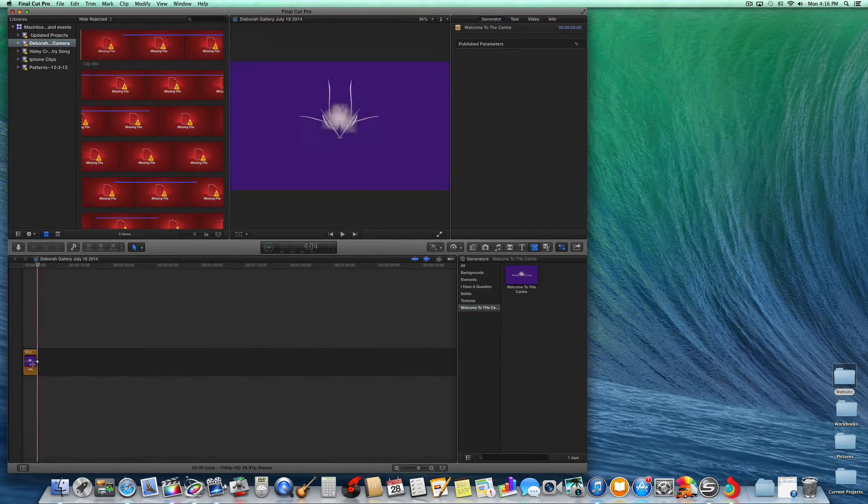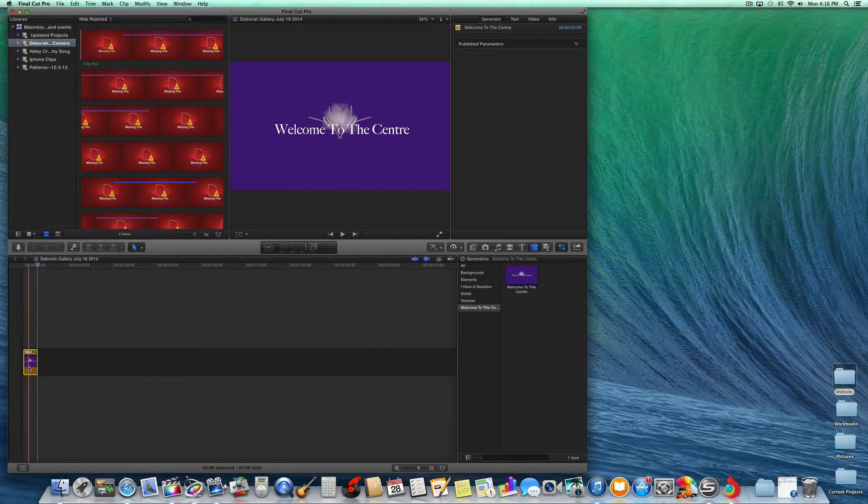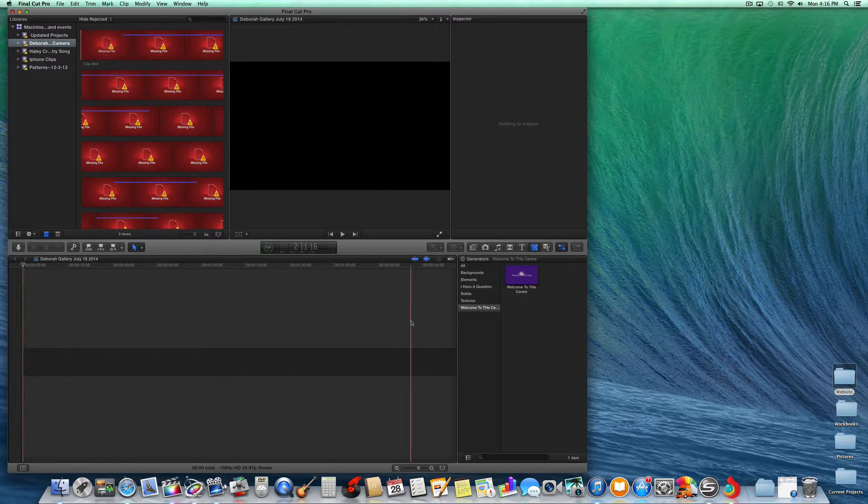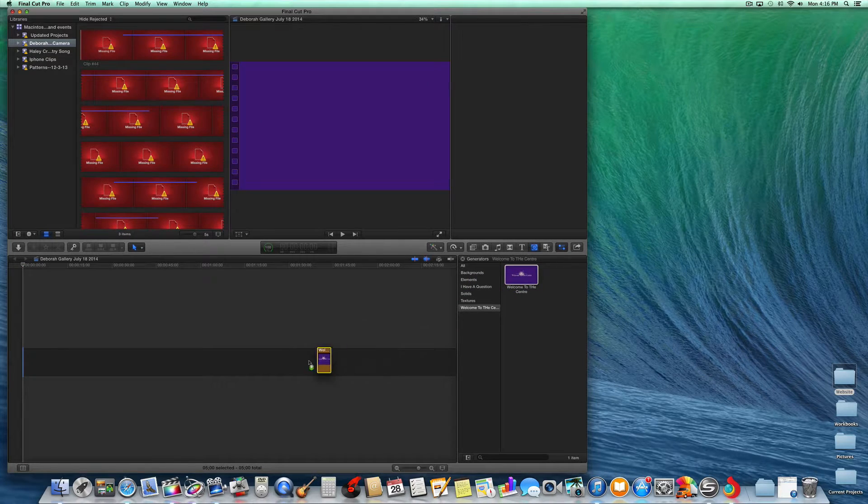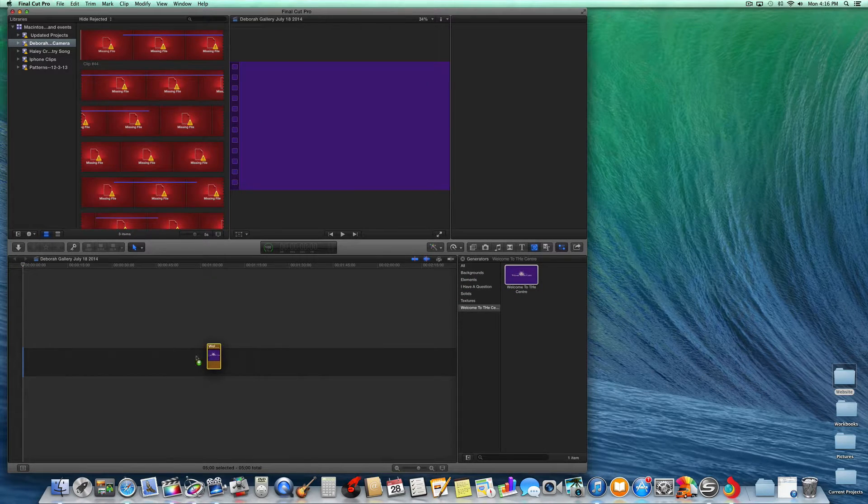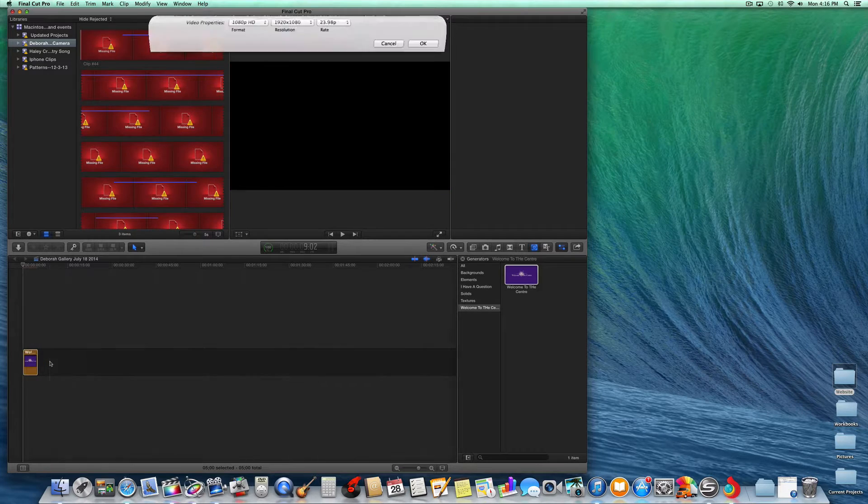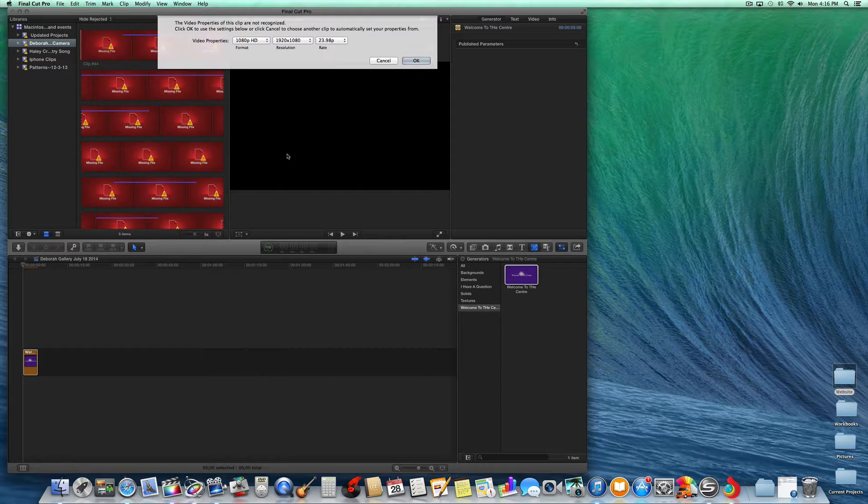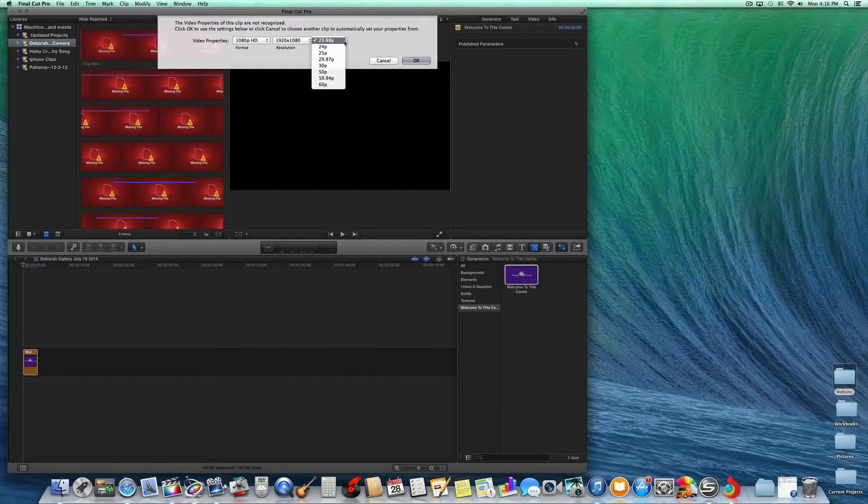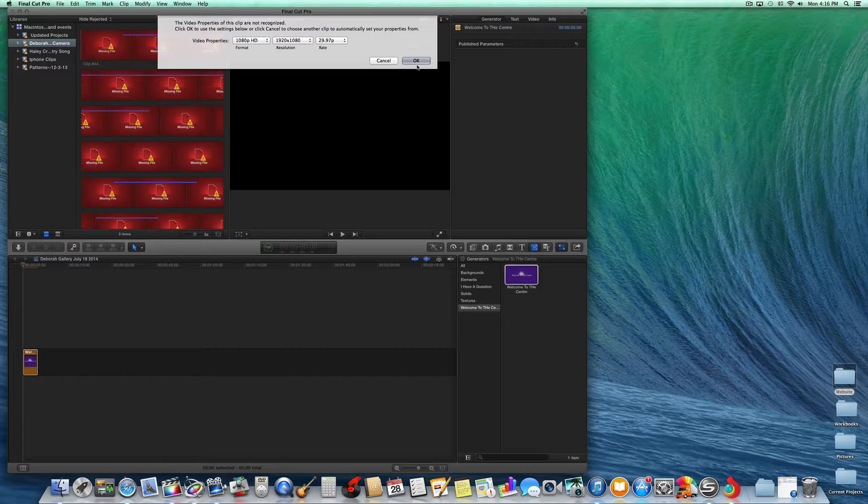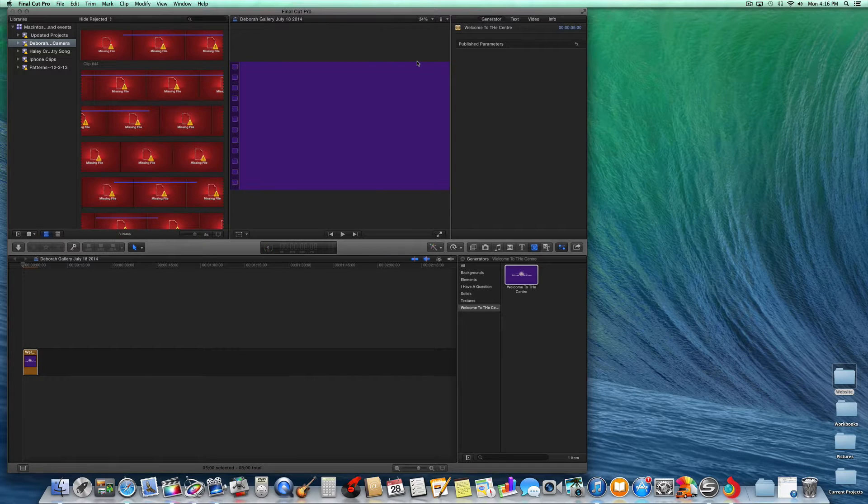So let's delete that. And then you can just select it and put it in your timeline. Here, I'm going to choose 29 and then save it.